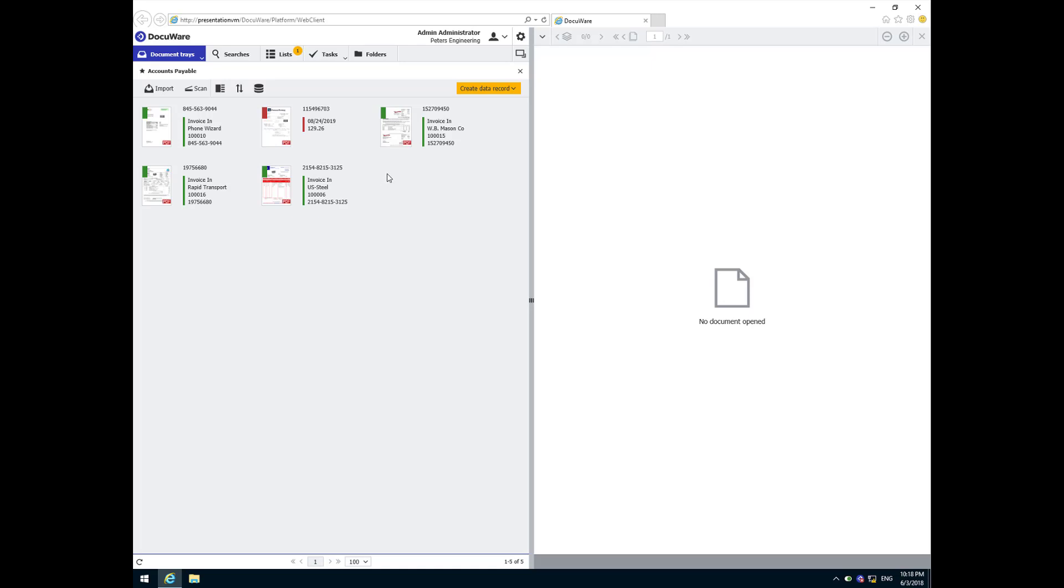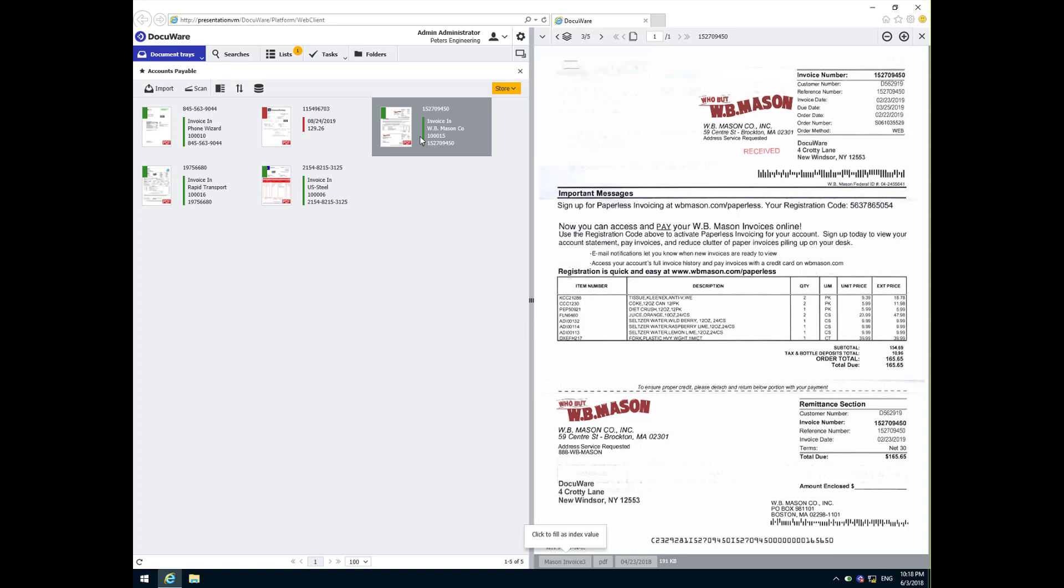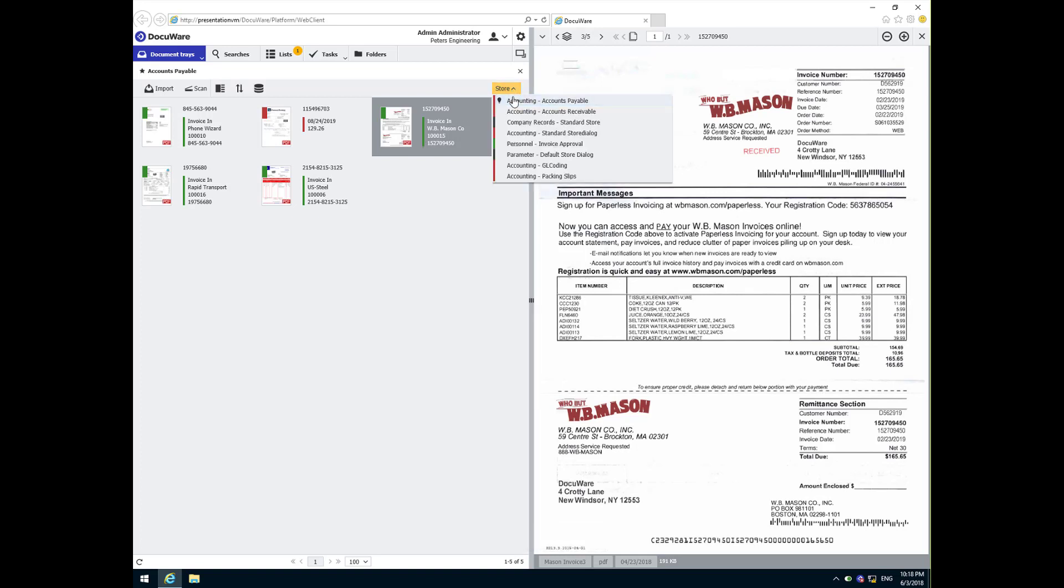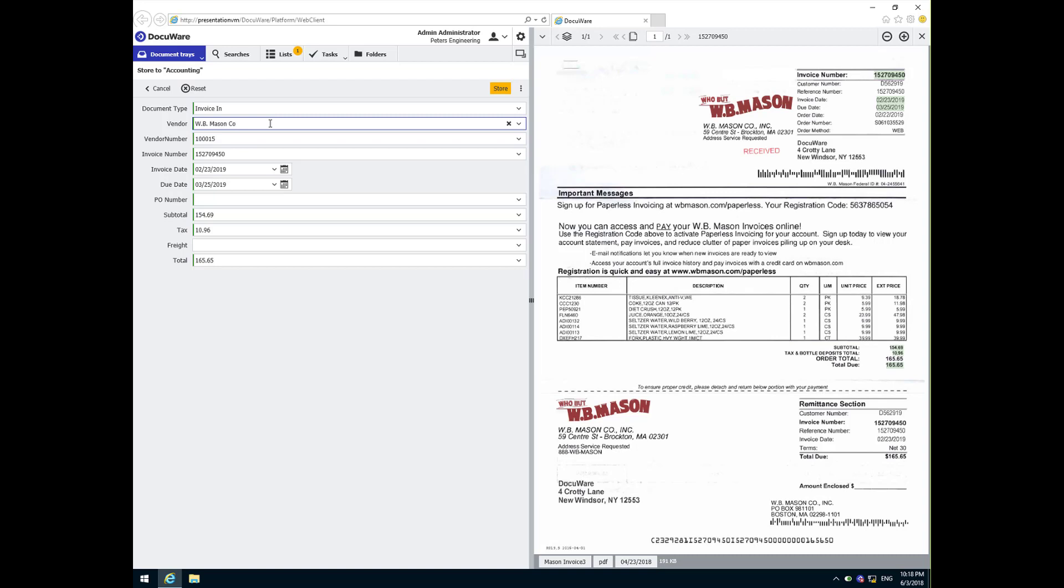Let's take a look at how that affects our first invoice, WB Mason. This is a repetitive cost so the vendor is pre-approved with a specific dollar value threshold set. Once I initiate the store process, we see the intelligent indexing results.